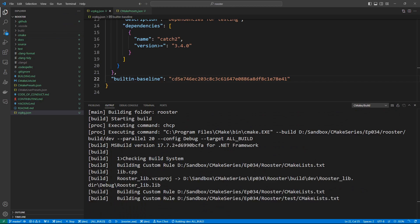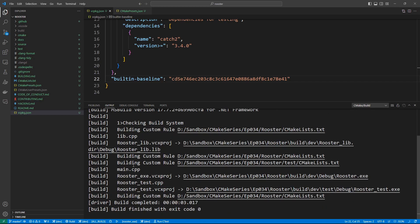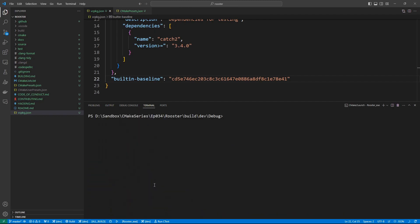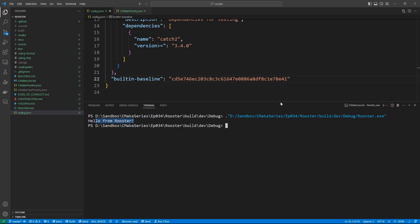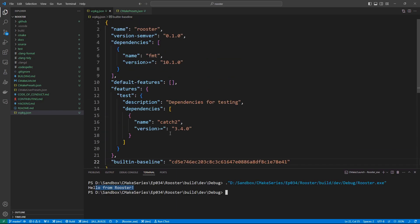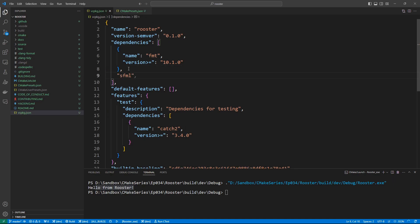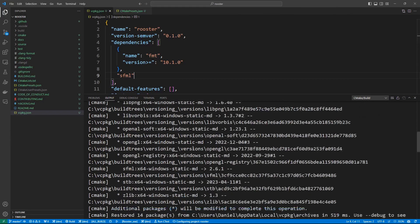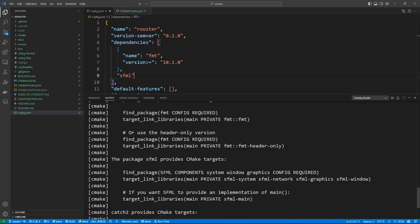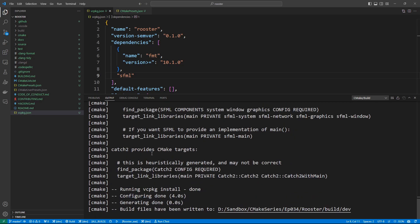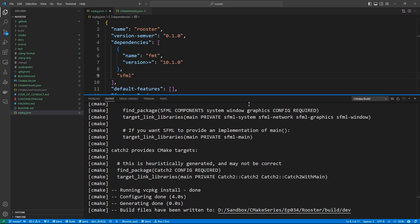If we open Visual Studio Code we should have a status bar to work with. Let's build the project. We have everything configured using the dev preset, and we get rooster.exe. If we run it, we should see the output: 'Hello from rooster!' You can see that we can build this project. If you want to add another dependency, it's already using Catch2 as a dependency. You can add sfml, for example, and link against it. We have access to fmt, sfml, and Catch2.